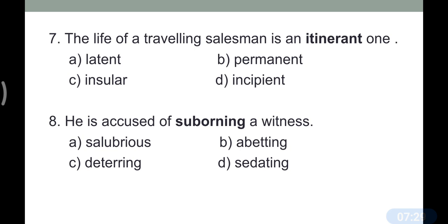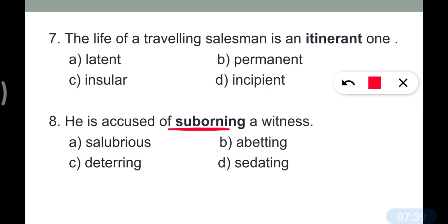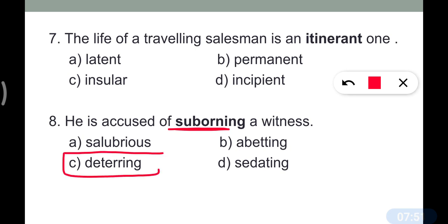Question number eight: 'He was accused of suborning a witness.' Suborning means encouraging wrongdoing or something unlawful. The correct answer is option C — deterring. Deterring means to stop someone from doing wrong. So the opposite of suborning (to encourage wrongdoing) is deterring.